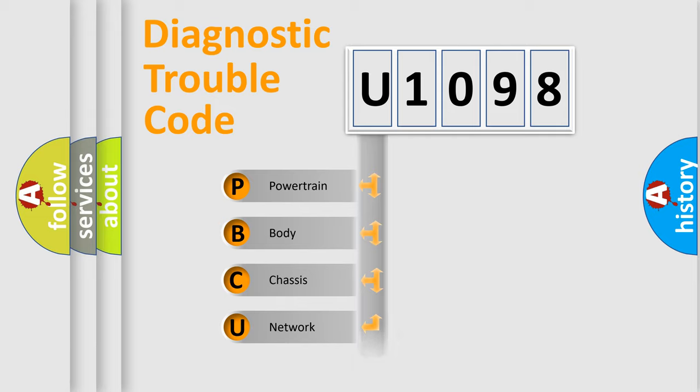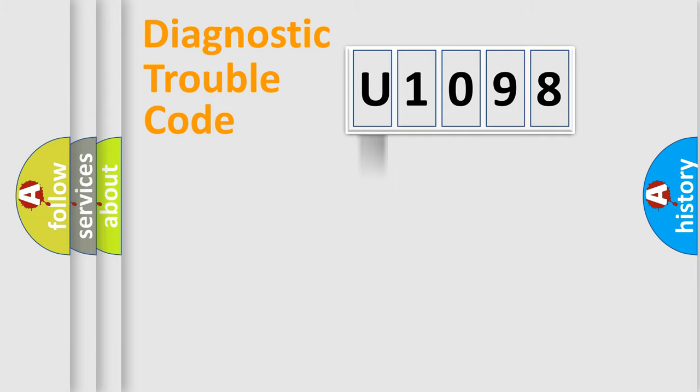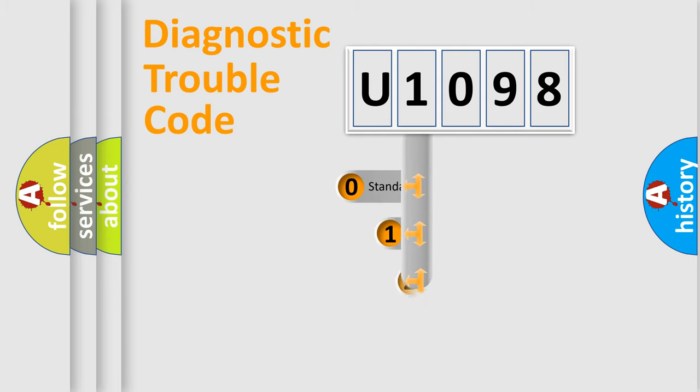Powertrain, body, chassis, network. This distribution is defined in the first character code.